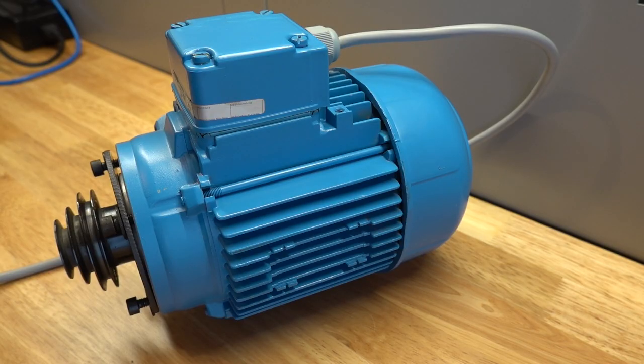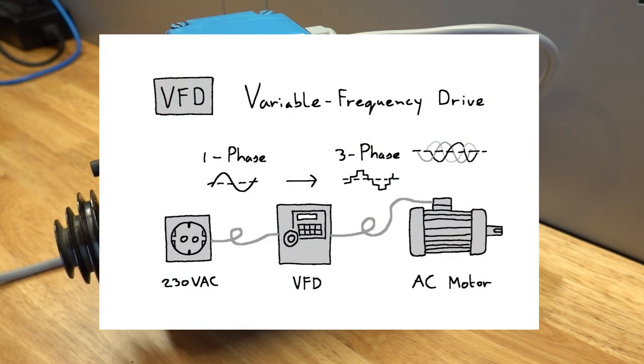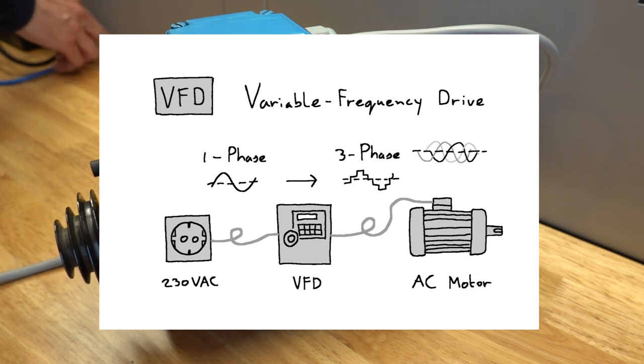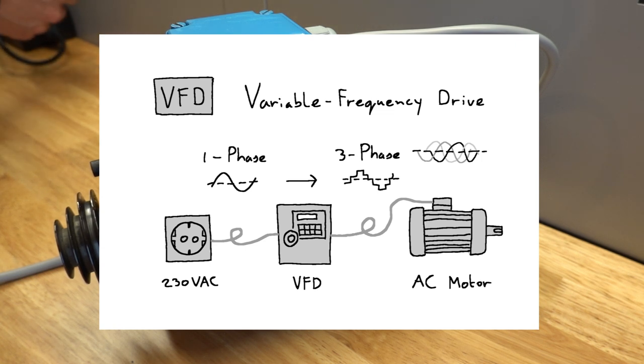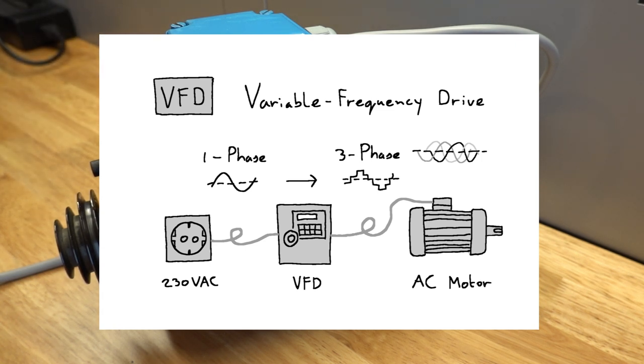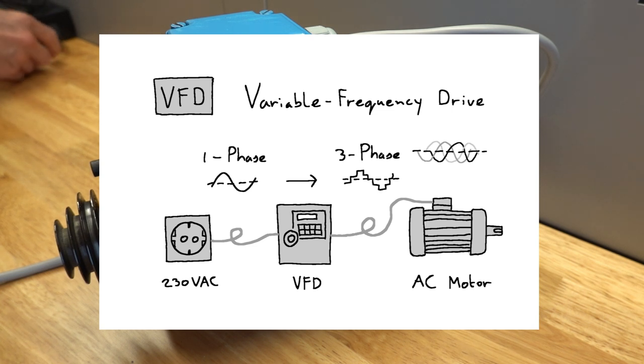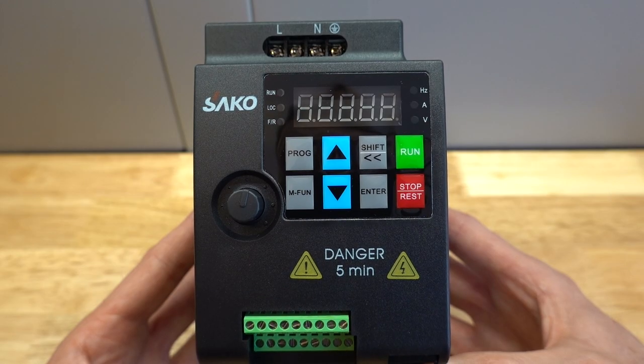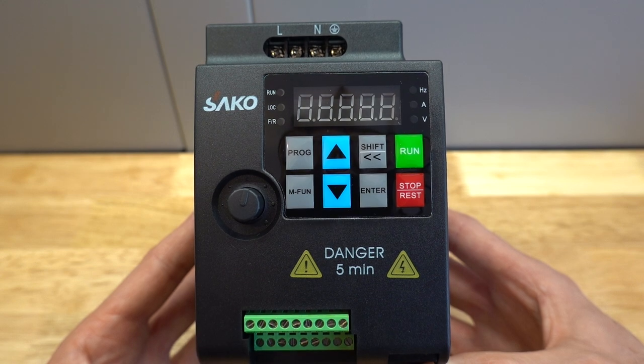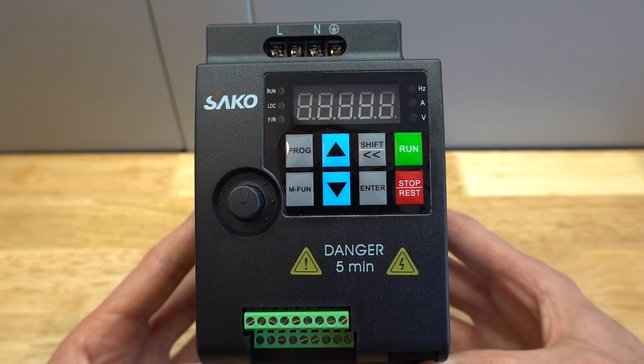The motor should be driven by a three-phase connection and this is where the VFD comes in. A VFD creates a three-phase connection for the motor from a single-phase input while also allowing you to change the frequency of the three-phase output. This enables an infinitely adjustable rpm for the motor.